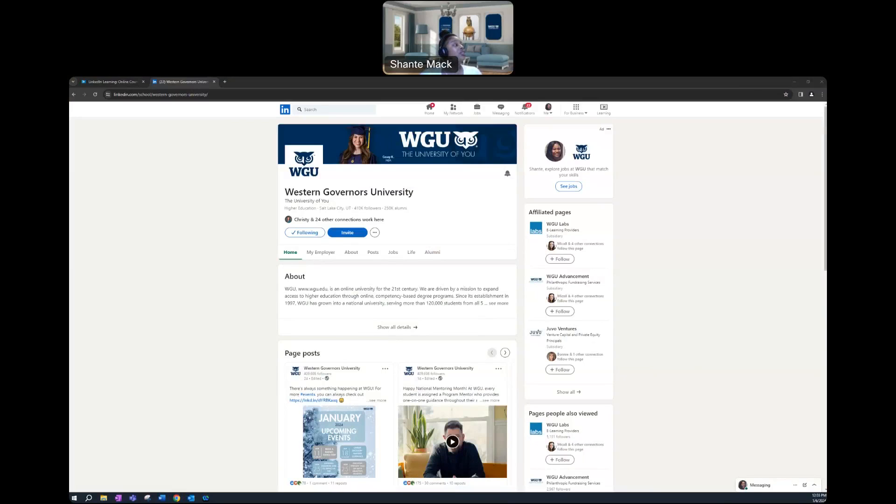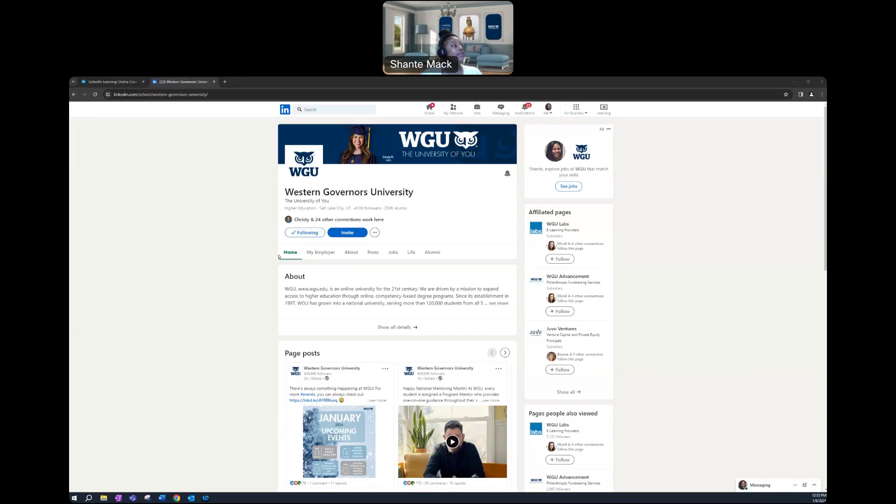Our main page would populate. First things first, follow us. I highly recommend you follow us to stay up to date on the latest events.